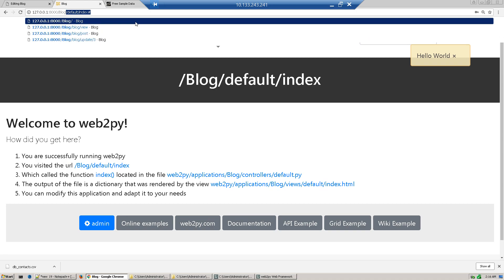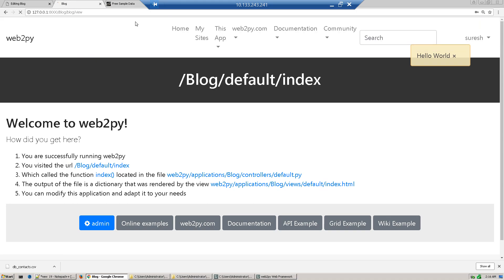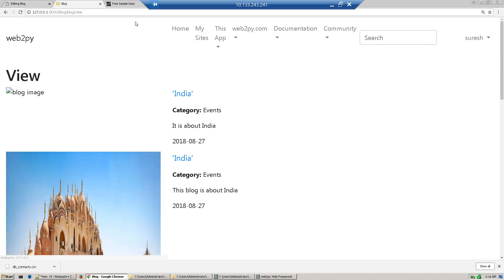Now you go to blog and view. You will be able to view the post.